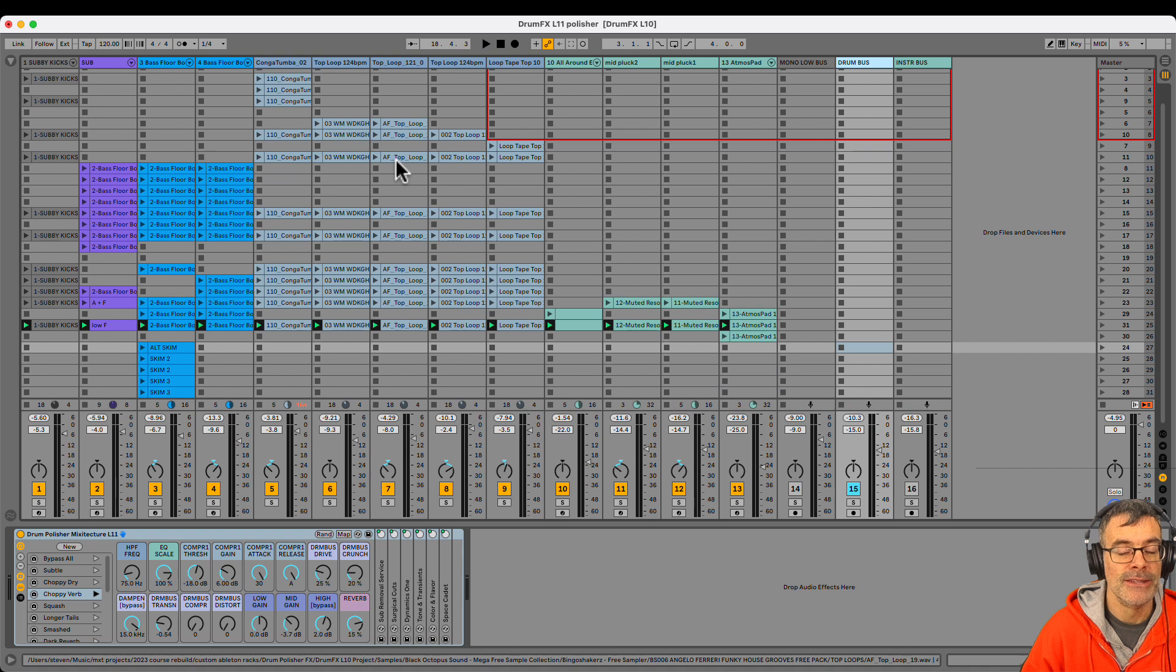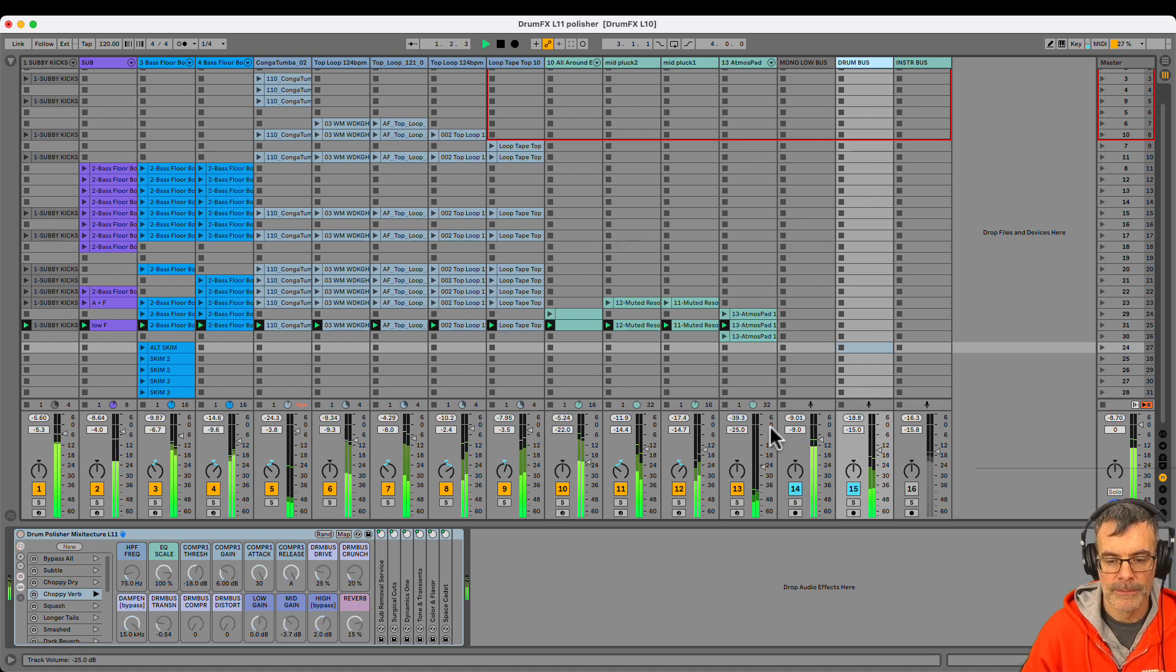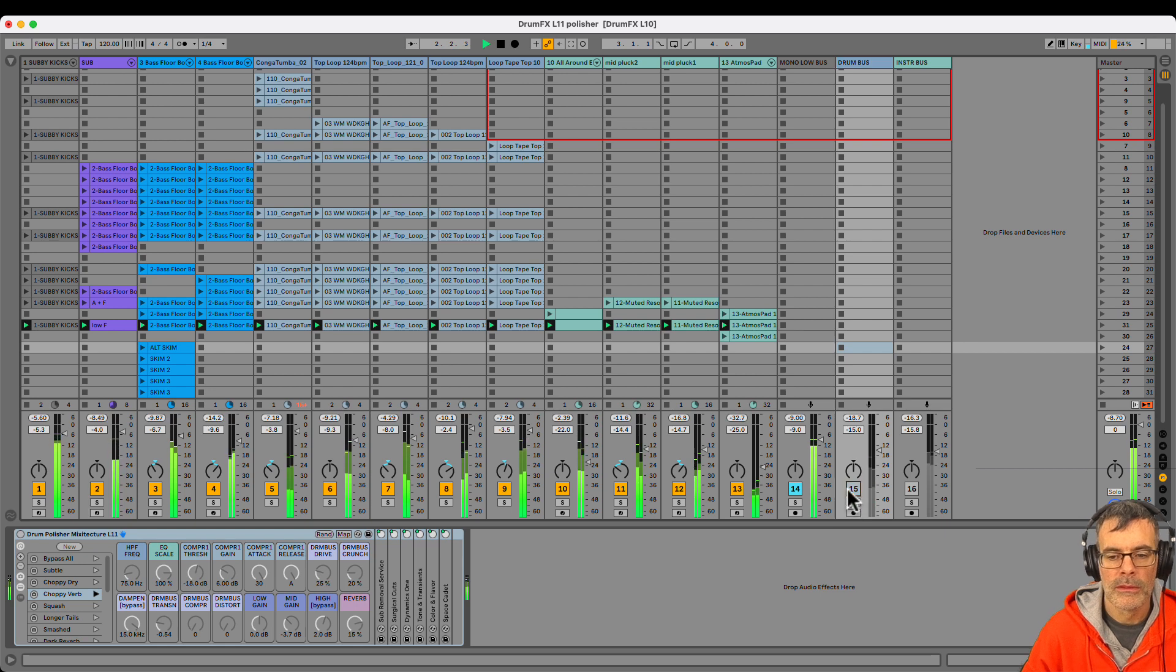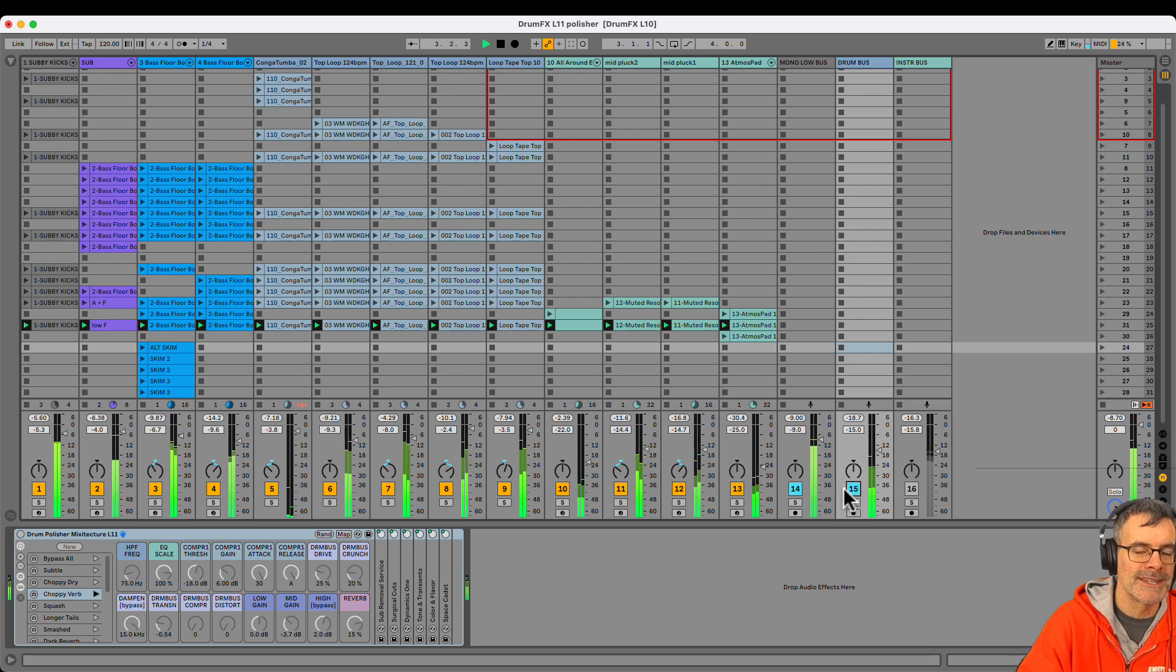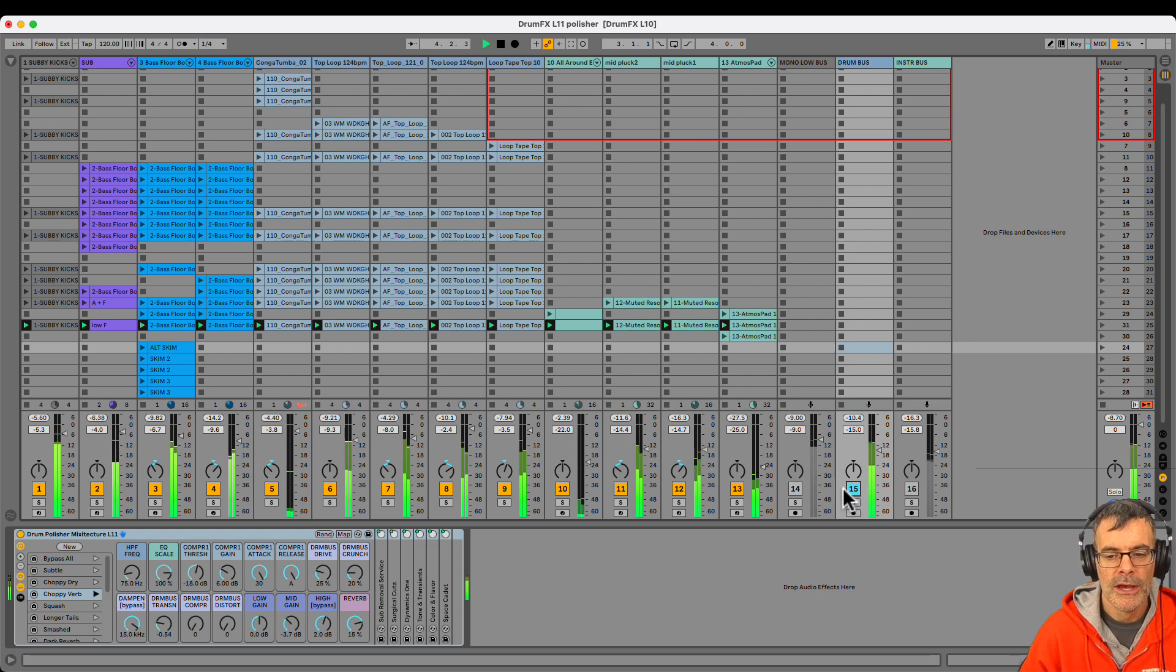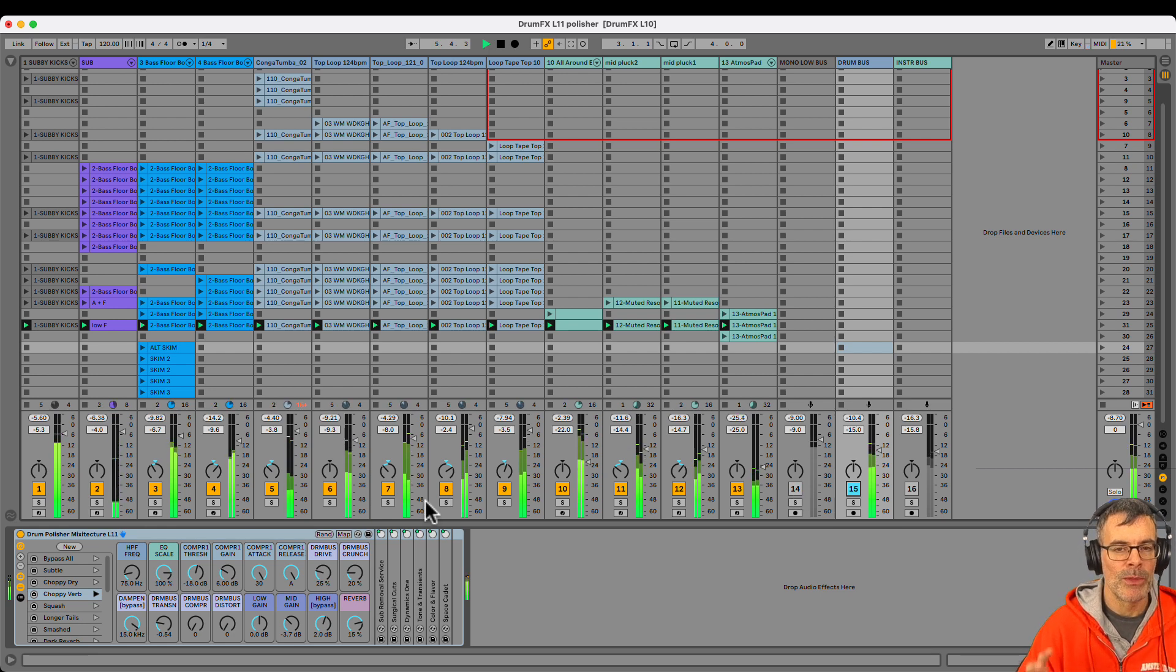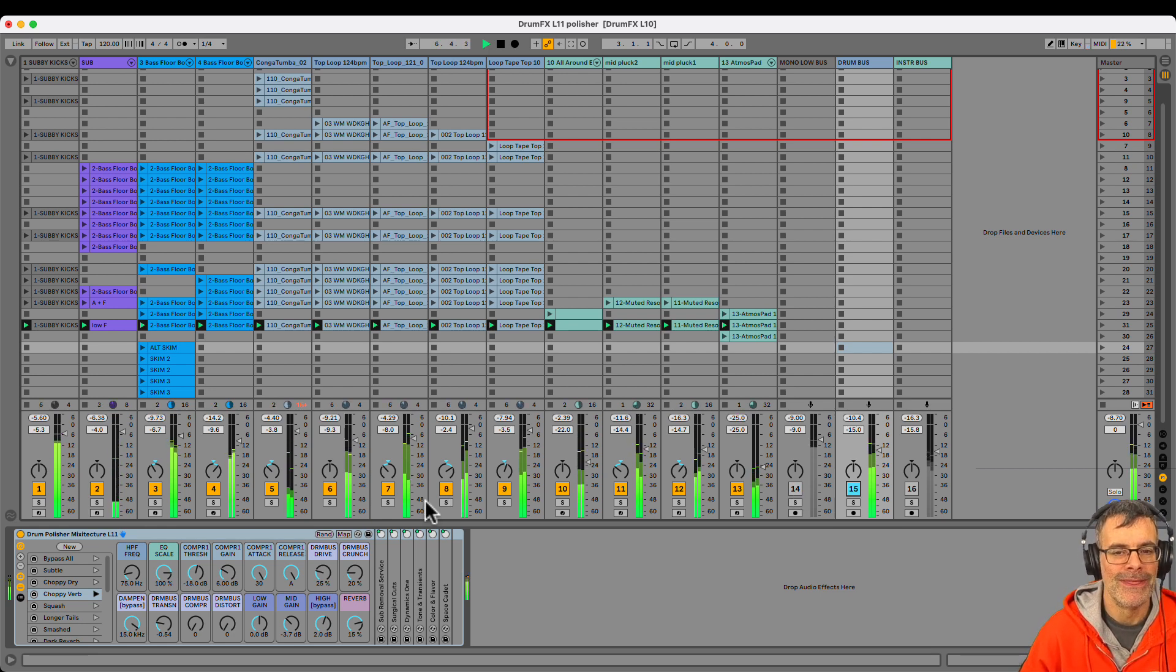I have my kick drum over here on the mono bus. Just kick and sub by themselves. Process those in mono with different compression and EQ. So my drum polisher rack is only doing mid-high frequency stuff with all the top loops.